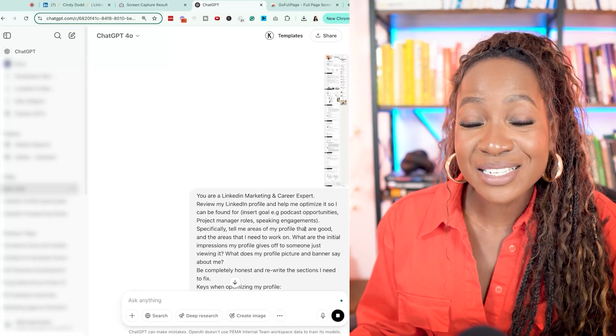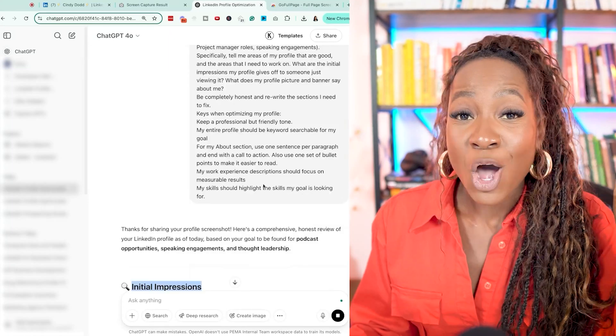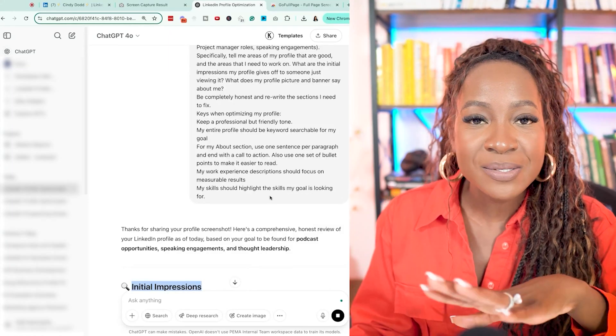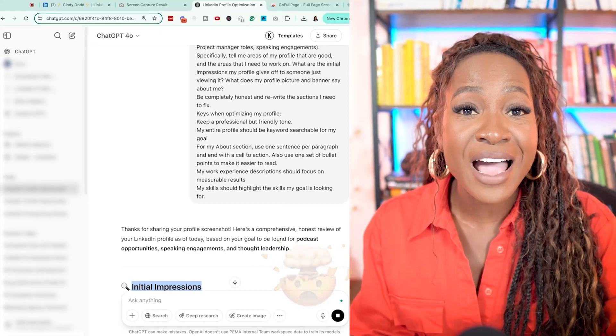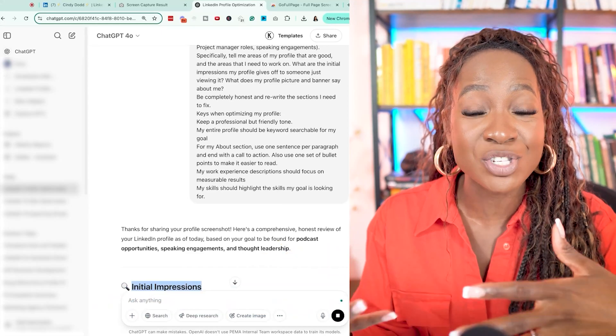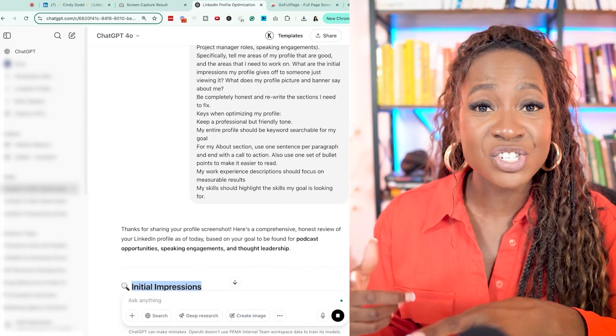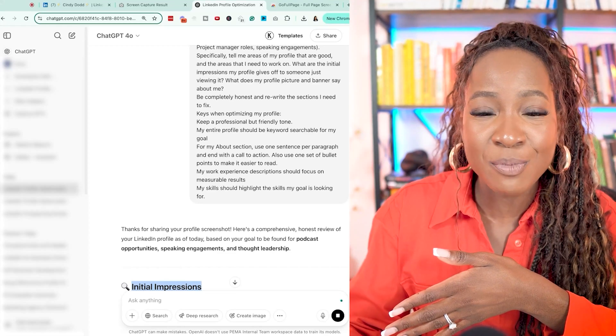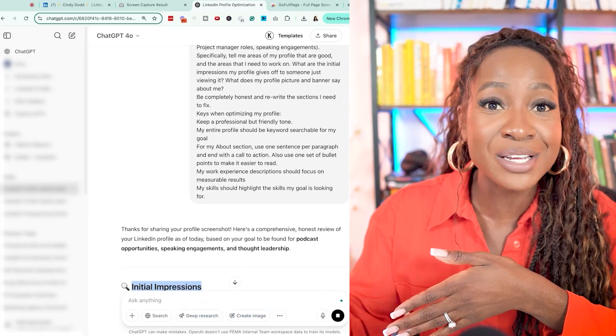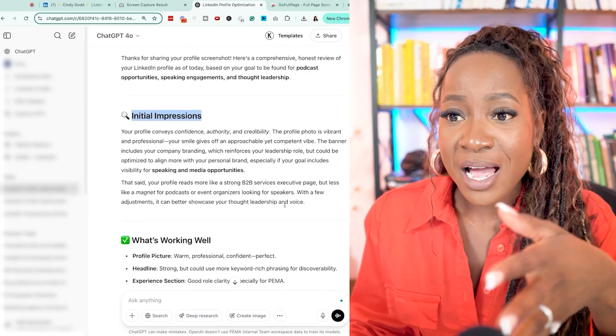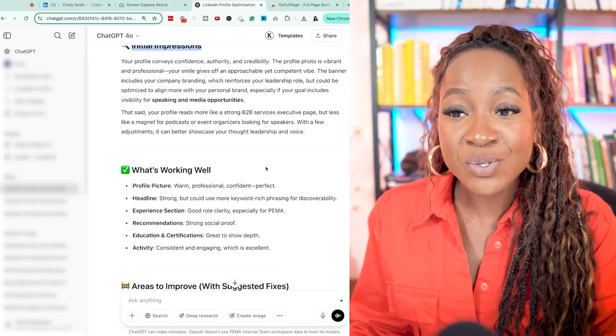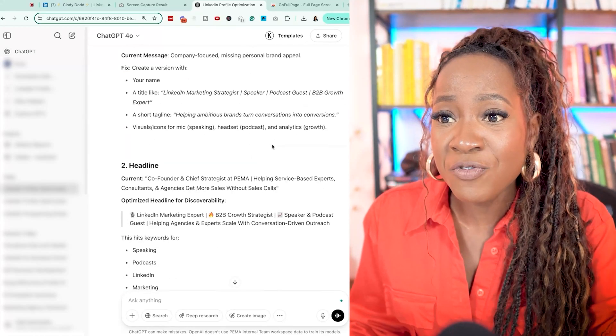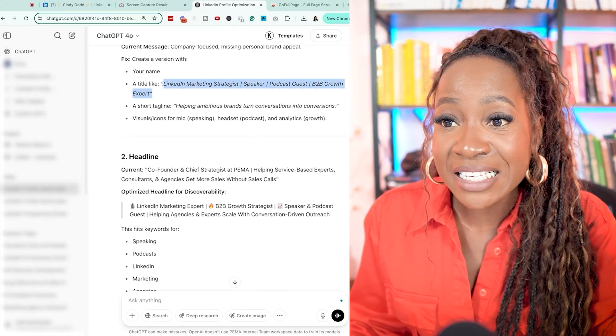Now what it outputs, ladies and gents, is mind-blowing. I literally have a professional LinkedIn audit that was just done with strategic recommendations on how to fix it and exactly what I can put into my LinkedIn profile right now to get to my goal. So here's the output. I have initial impressions, what's working well on my profile, areas I need to improve and exactly how to fix it.